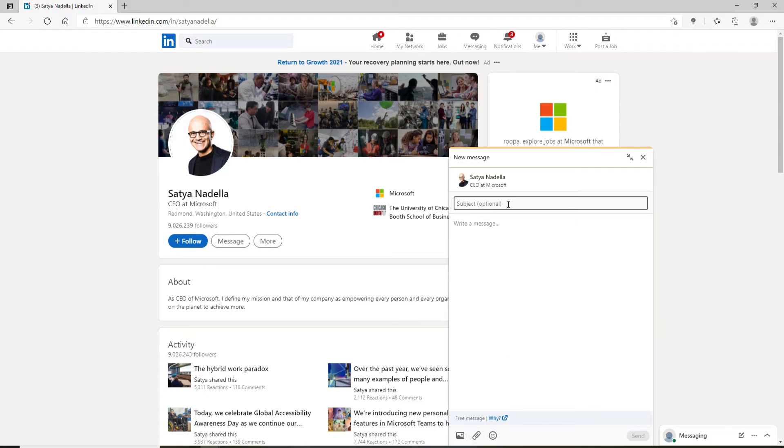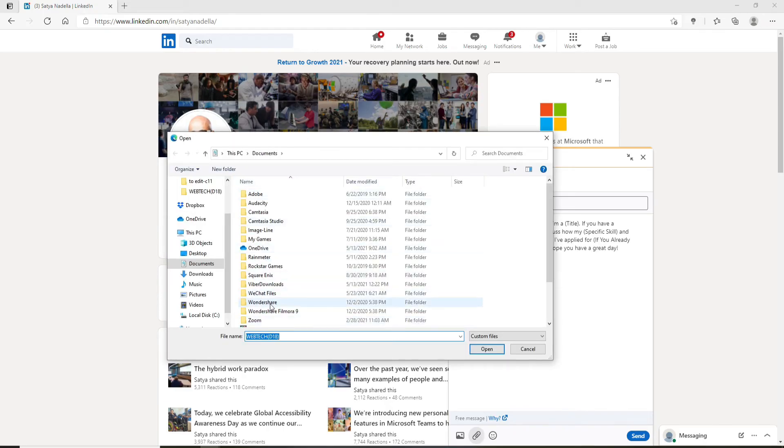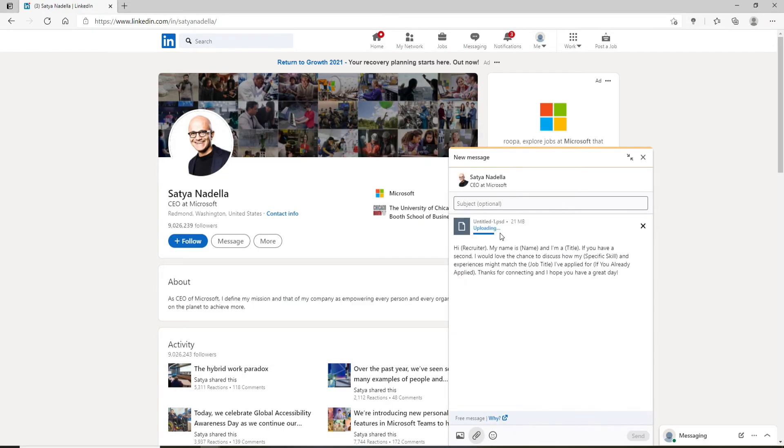Type in your subject and then write your message. If you'd like to attach your resume, you can click on the paper clip icon at the bottom and simply choose a file for your resume from your computer. Once the attachment uploads,